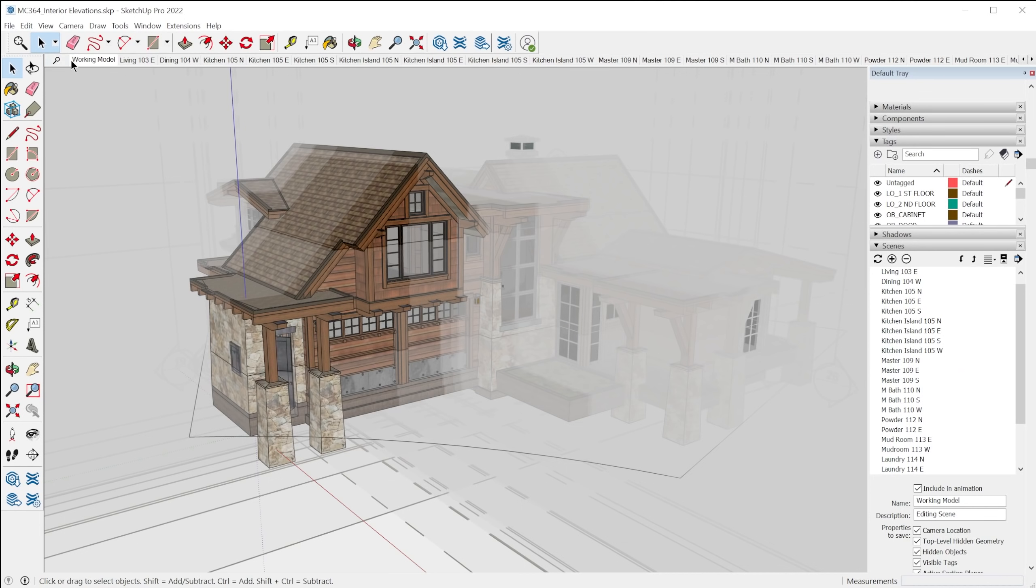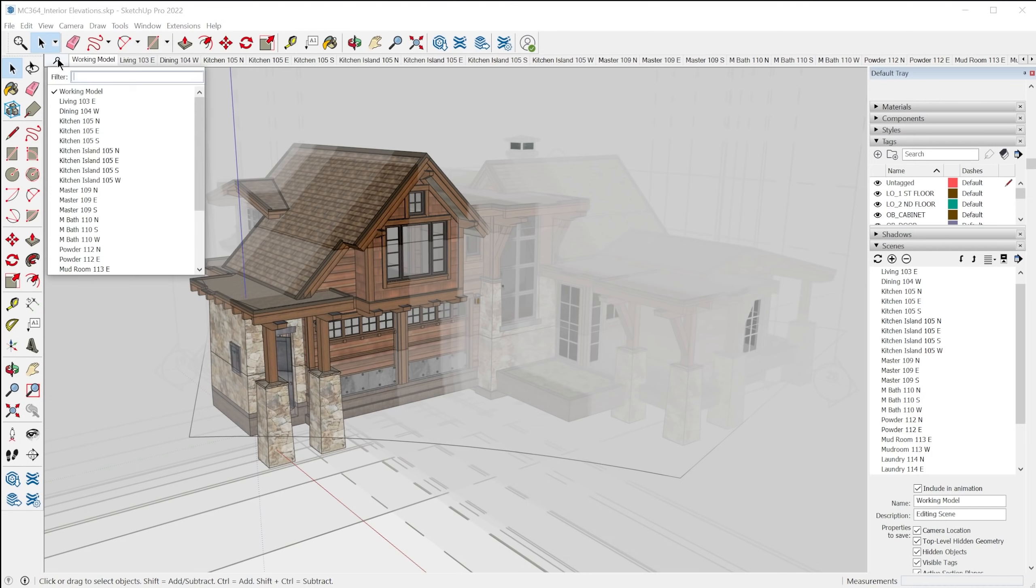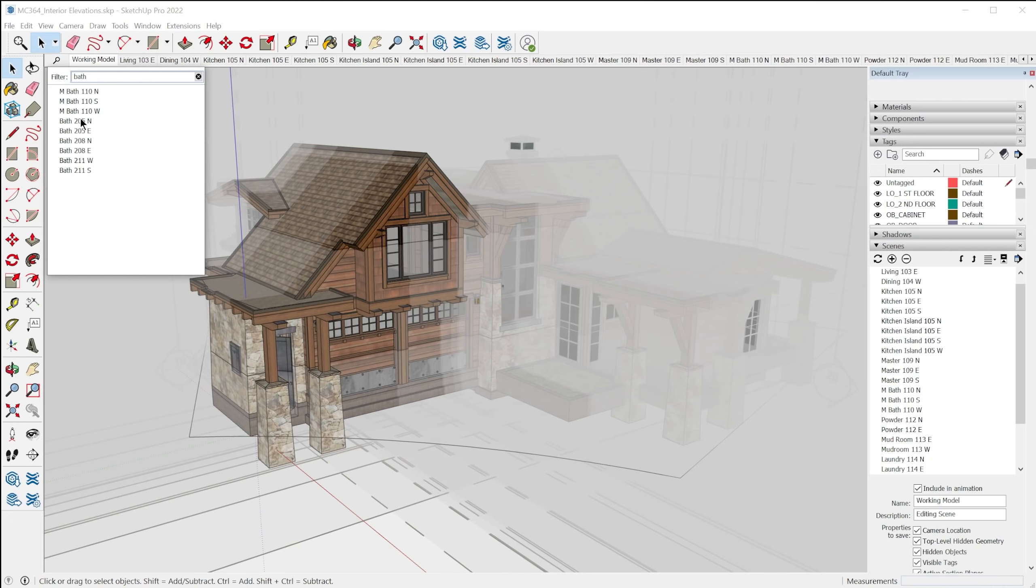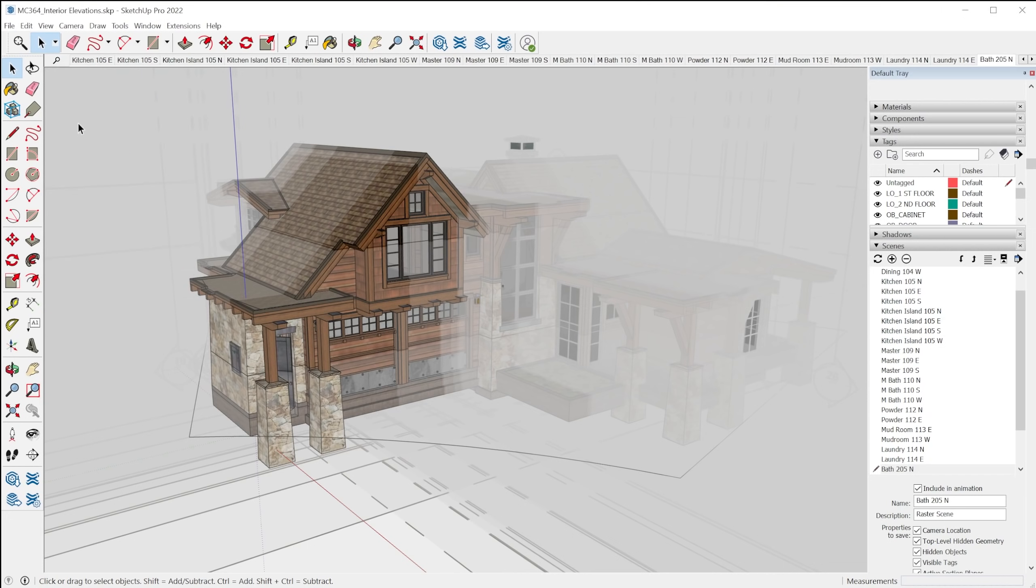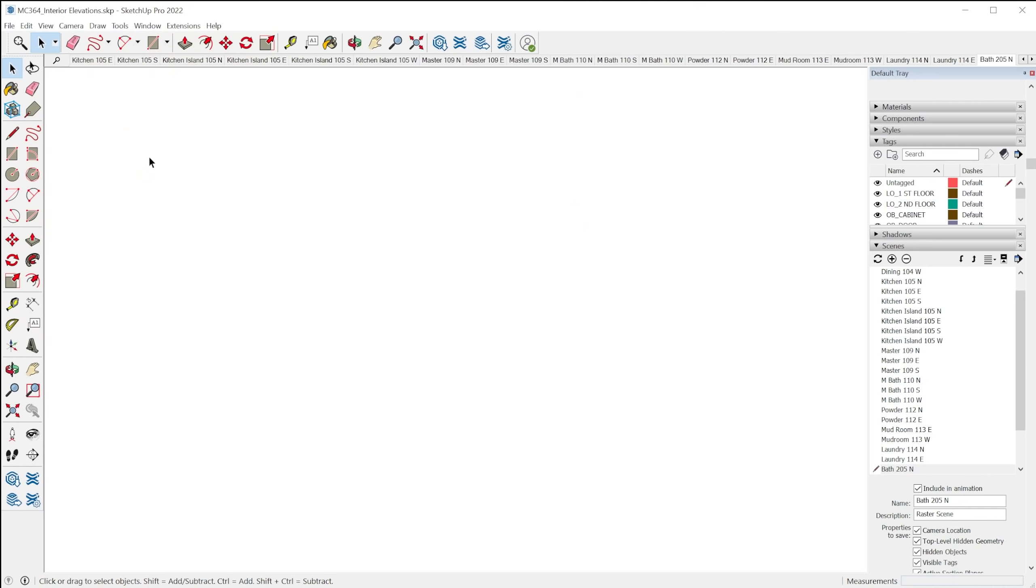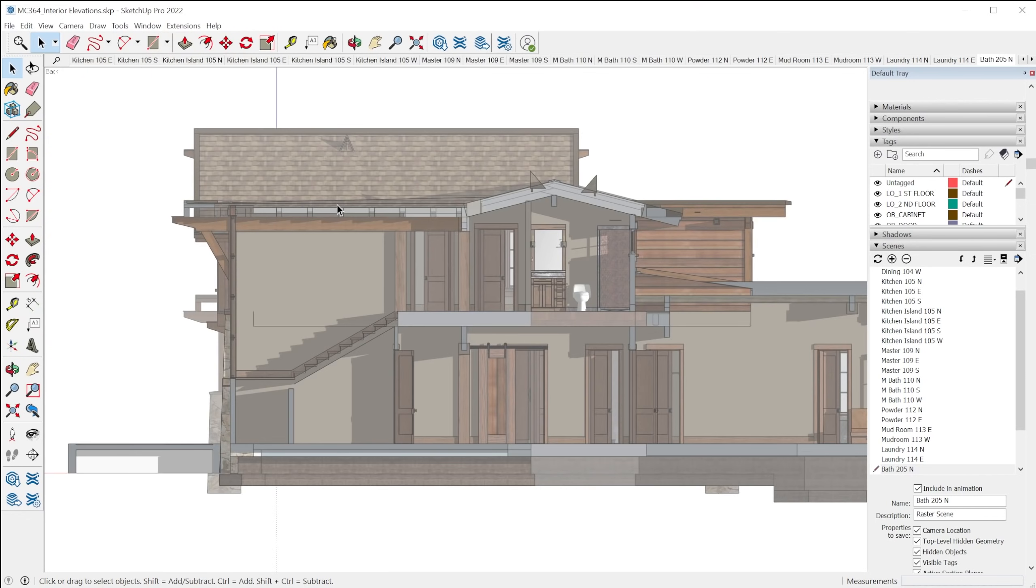You're not going to see it at first if you have no scenes in the model, but once you add scenes, you'll see this up here, you click on it, you can type in a keyword or a few letters and it'll filter down the list of scenes for you to click and activate the scene that you want.